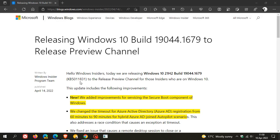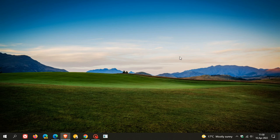KB5011831 will be rolling out over the next week or so to the stable version of Windows 10, and that will bump version 21H2's build up to 19044.1679. Thanks for watching, and I'll see you in the next one.